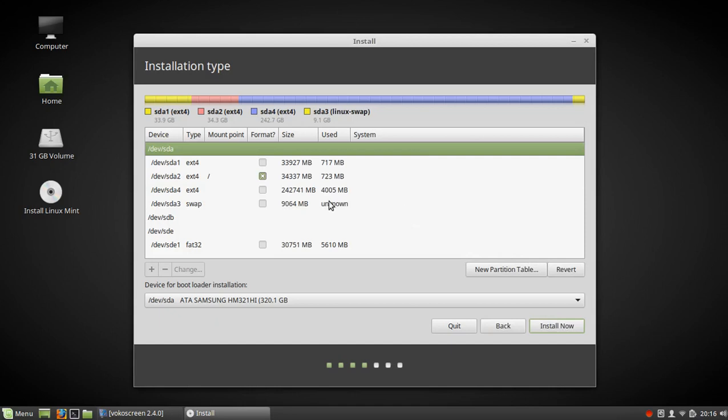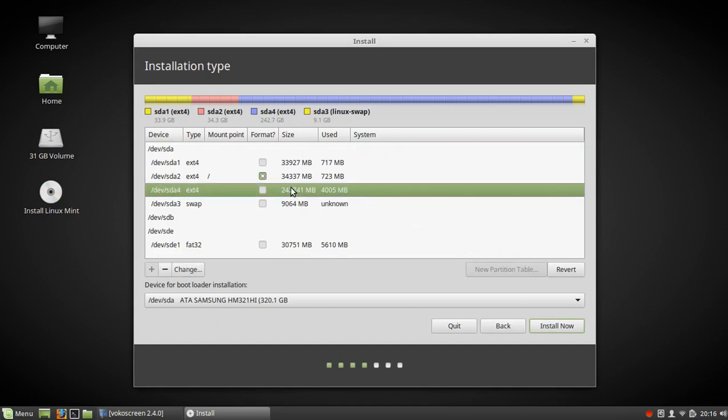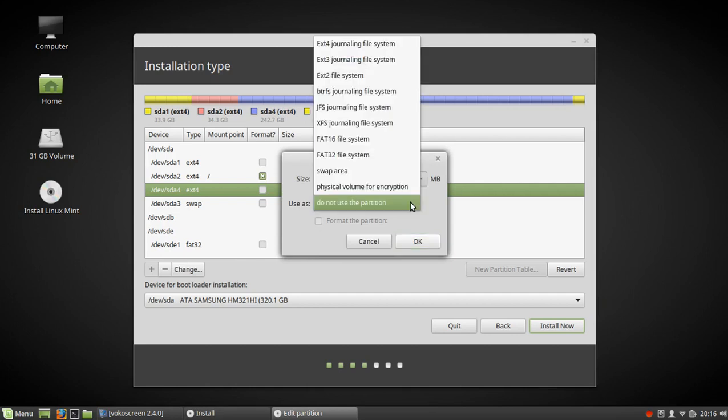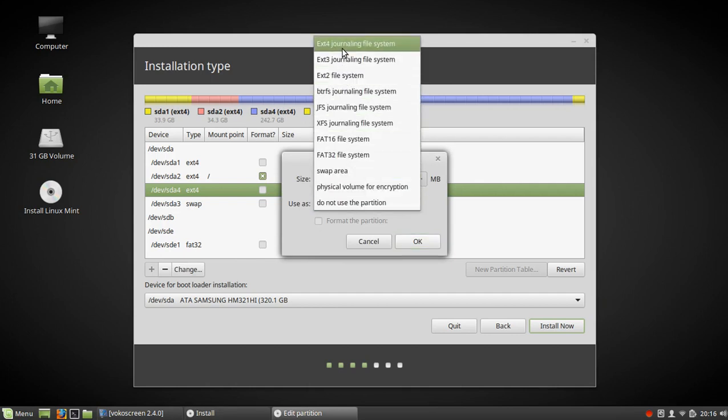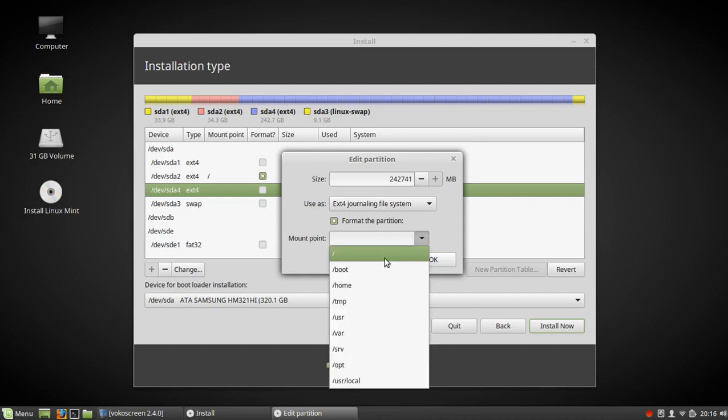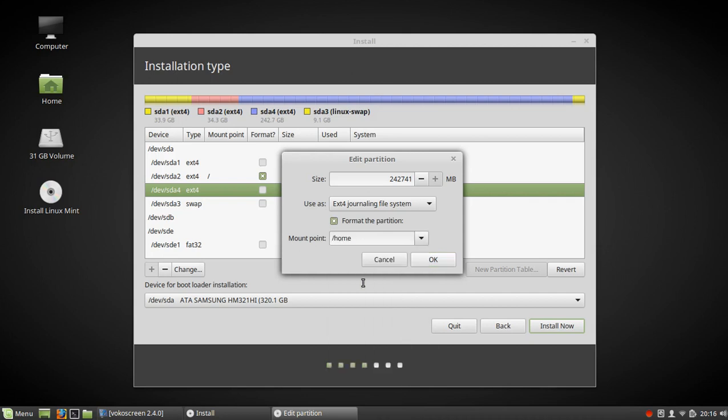Now we're going to use this one. And the first time we do it, we're going to format it. You'll notice that this stuff is going to be different when we install Pop!OS. So we're going to format the partition, and this time we want that to be home. And say okay.